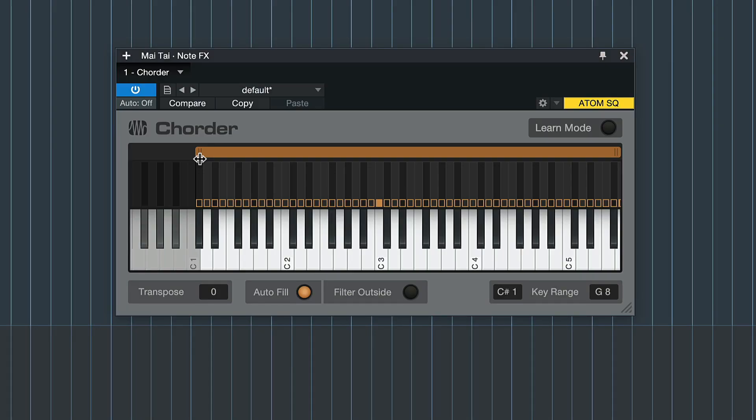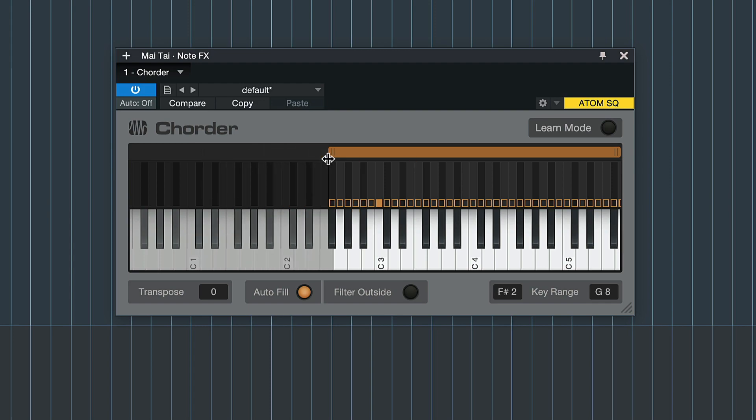You also have control over the area of the keyboard that triggers these chords, letting you for example trigger chords in the upper part of the keyboard, while playing single note bass parts in the lower half.